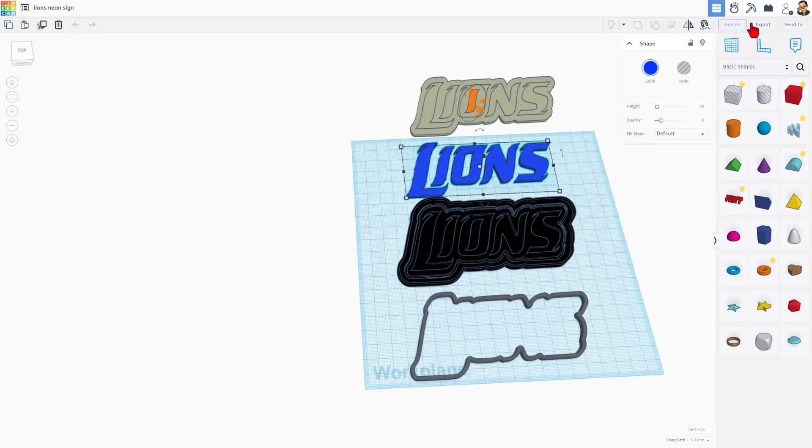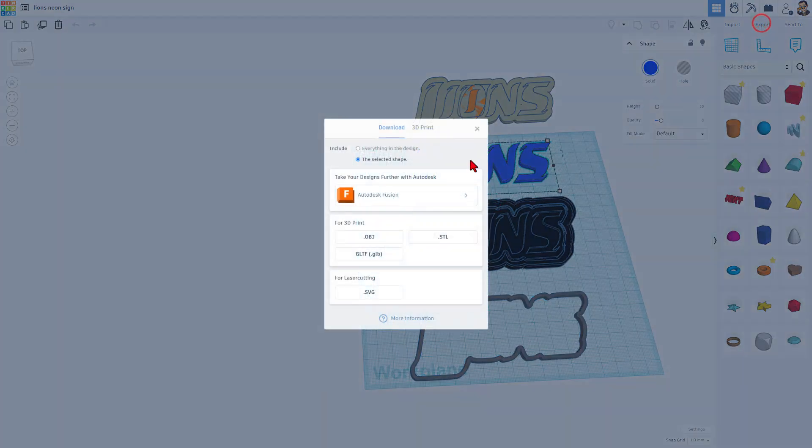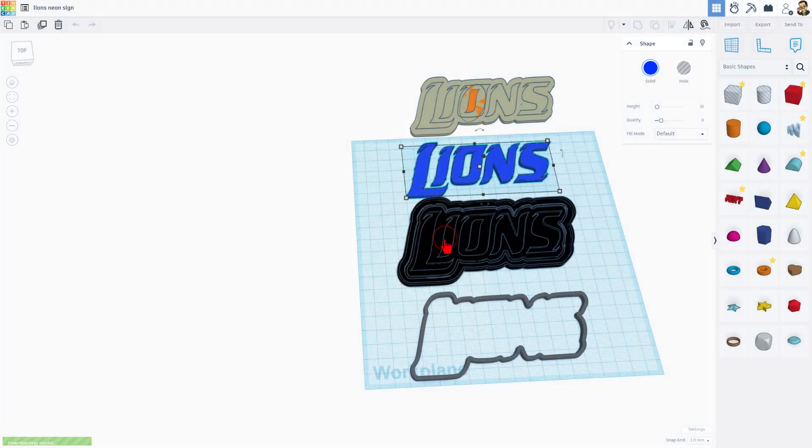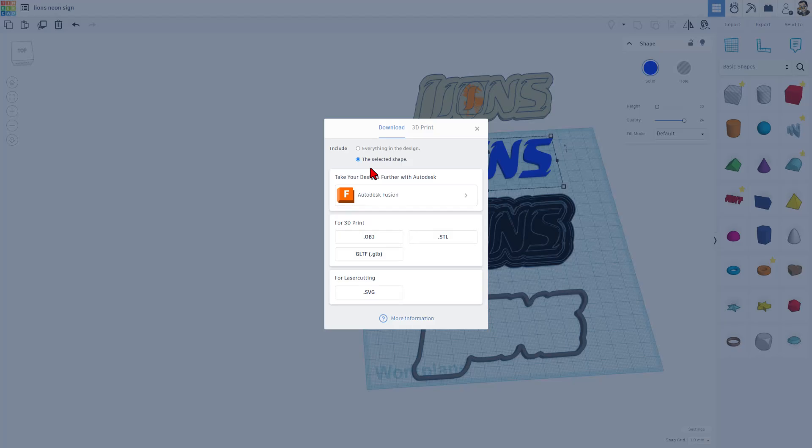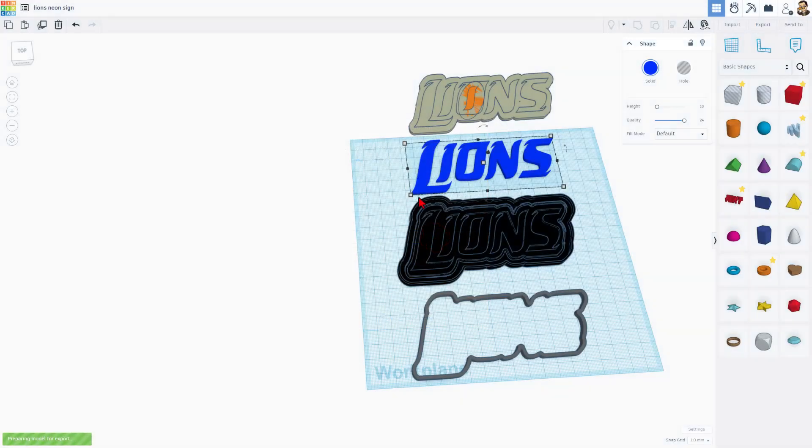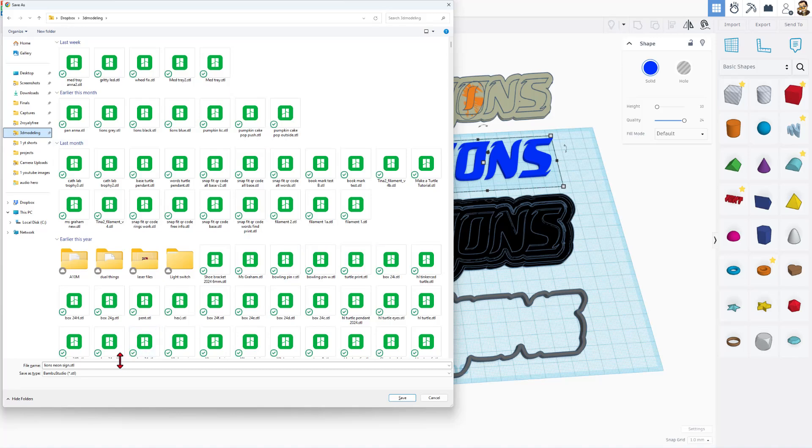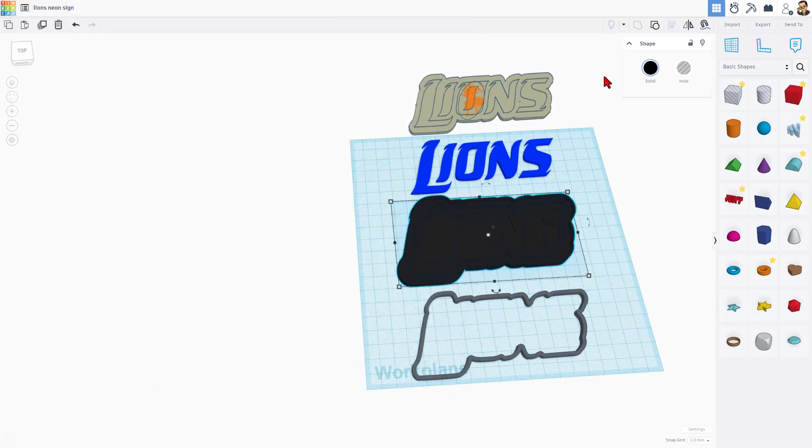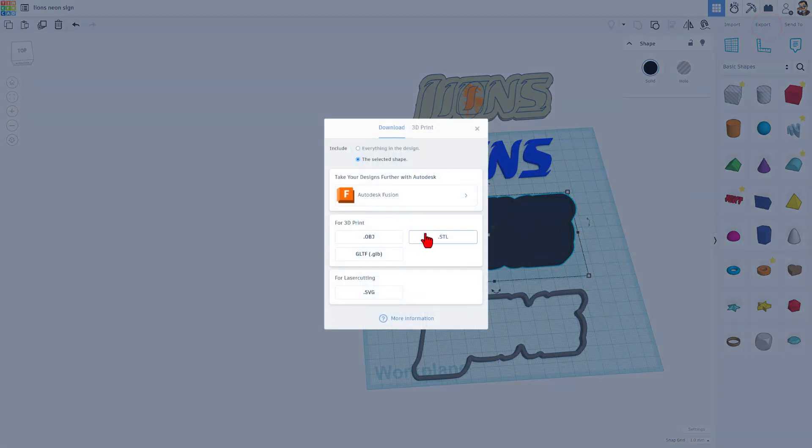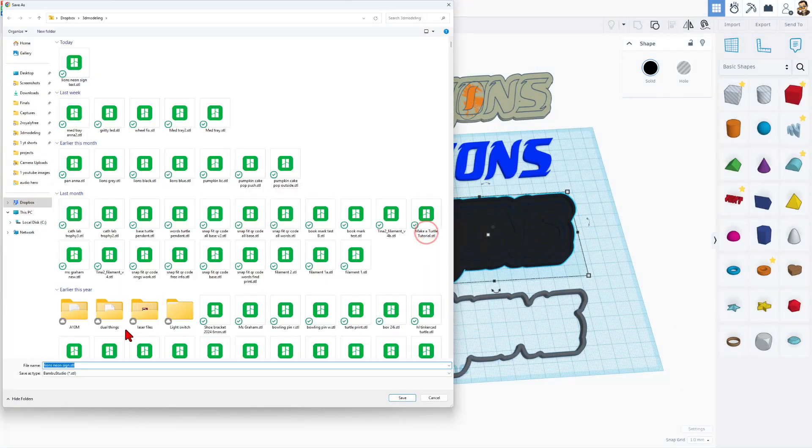Let's export it for 3D printing. First, selected shape. I only want the letters STL. Selected shape STL. I always save mine in my 3D modeling folder. This will be the sign text. This one will be exported as sign base.